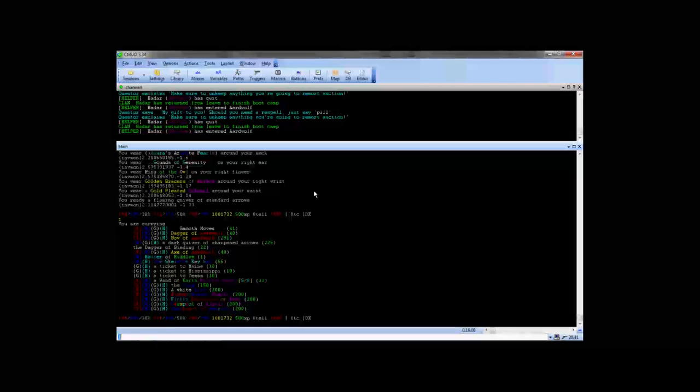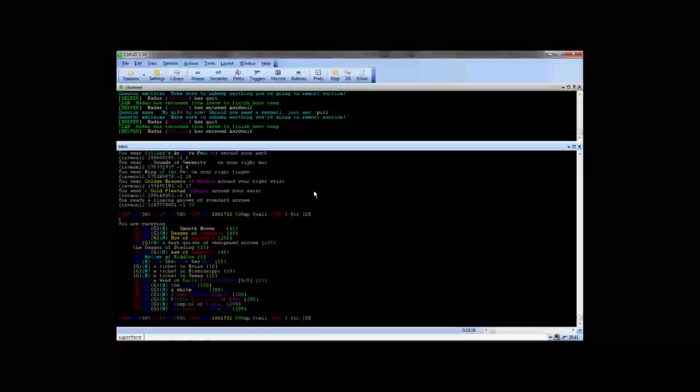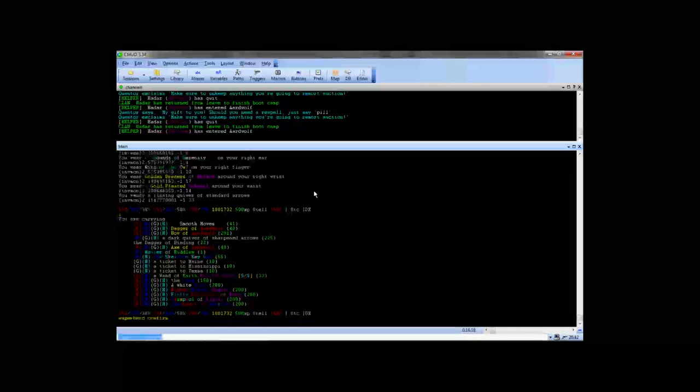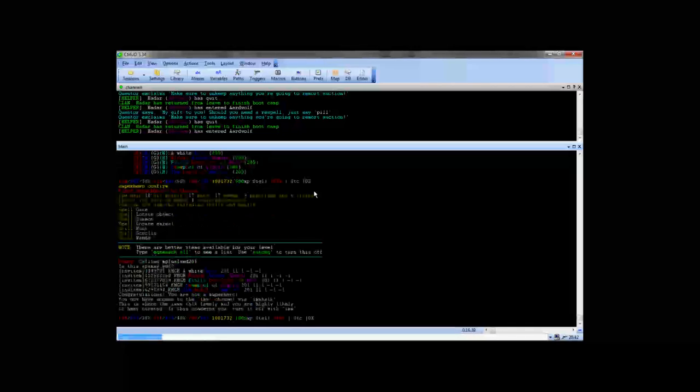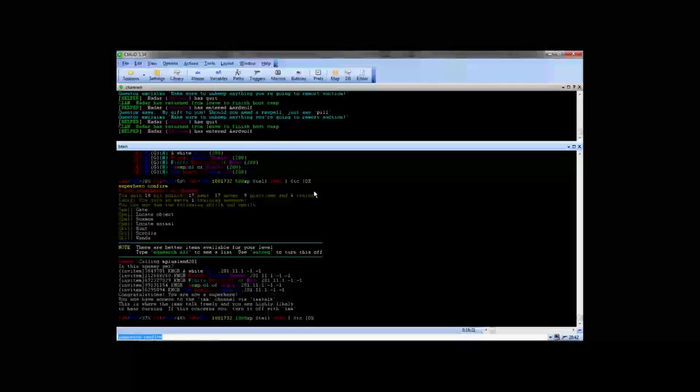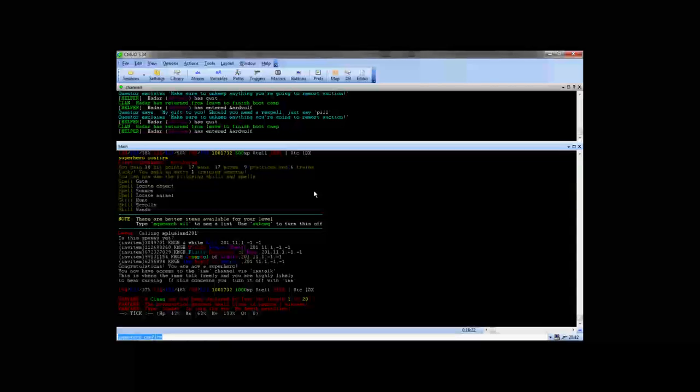So when you go to superhero, you're just going to go ahead and type superhero and the action you want to take. For this one I'm going to show you superhero confirm. You type it in and as you notice it gives you your level like you had just killed enough mobs to gain a level.